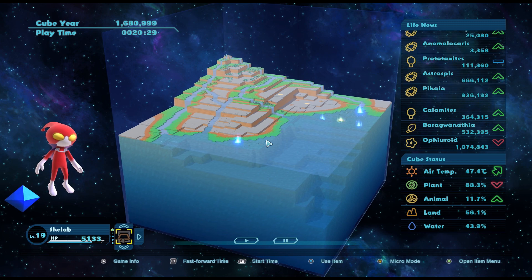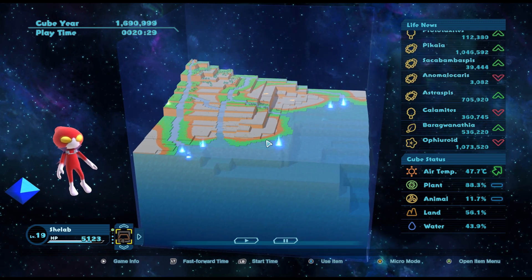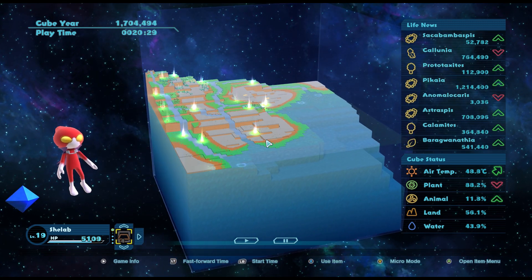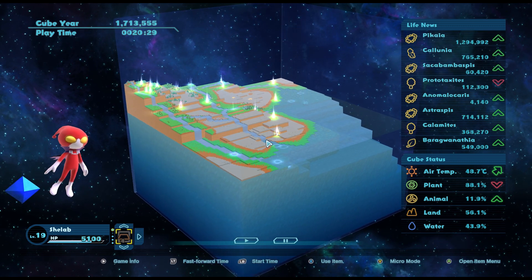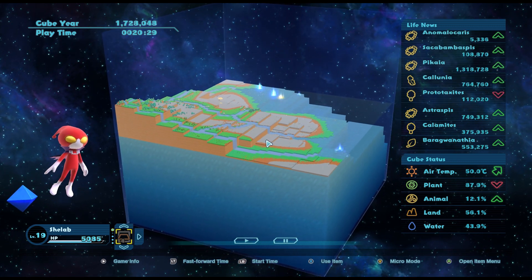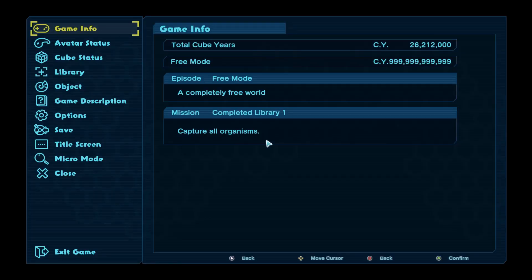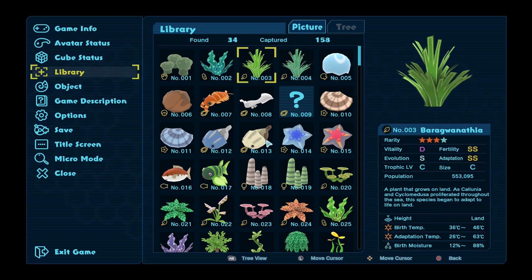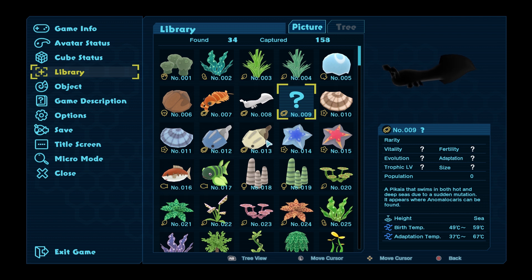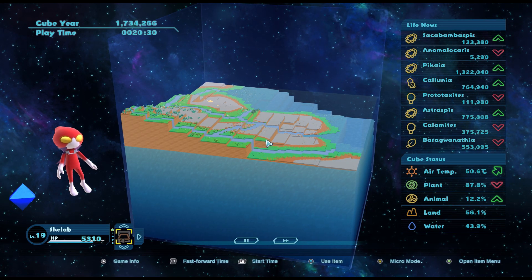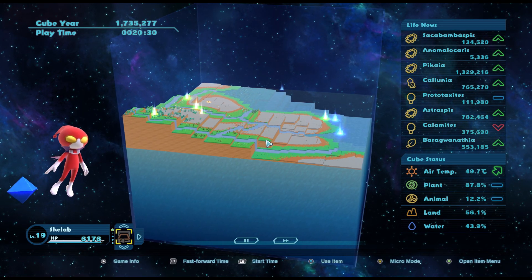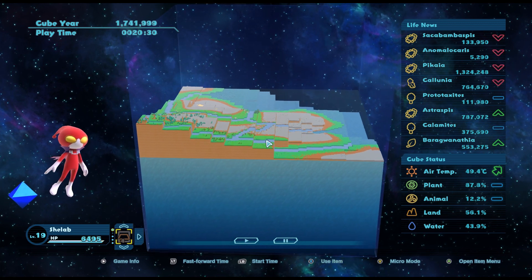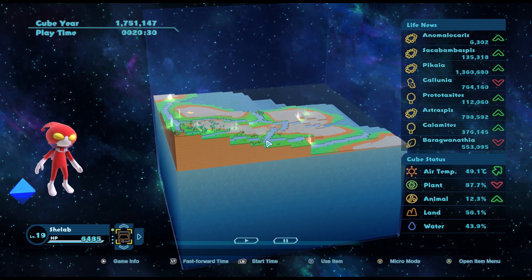I think the things that we want, want that 50 degree temperature. We're wanting the hot sea and all that at the moment anyway. Because just a reminder, what I'm waiting for at the moment is this little dude here. And he likes 49 to 59 degree birth temperature. He's like a really hot Pikaia. And he'll be in the sea next to the Anomalocaris. So definitely keeping it at 50 degrees is a good thing for him. I've regained all my energy, so we're going to do a little fast forward and see if he turns up.